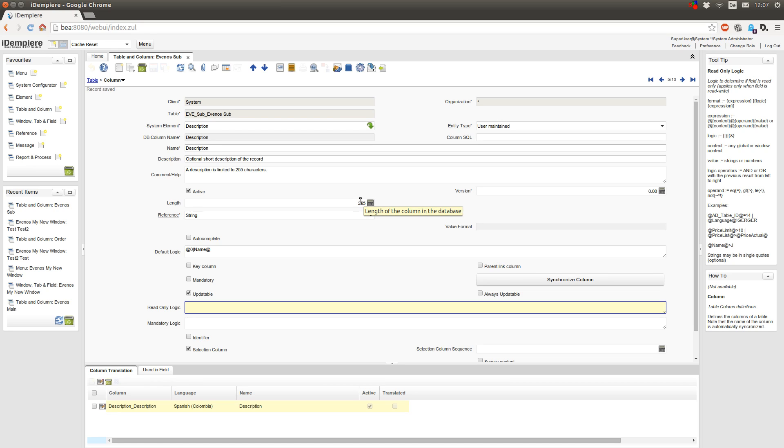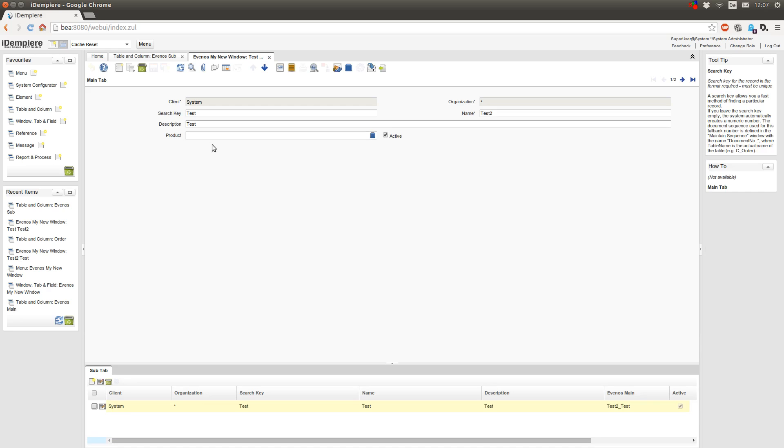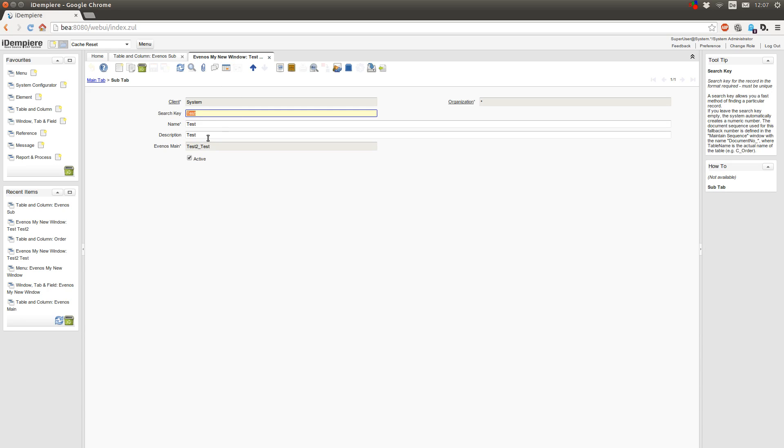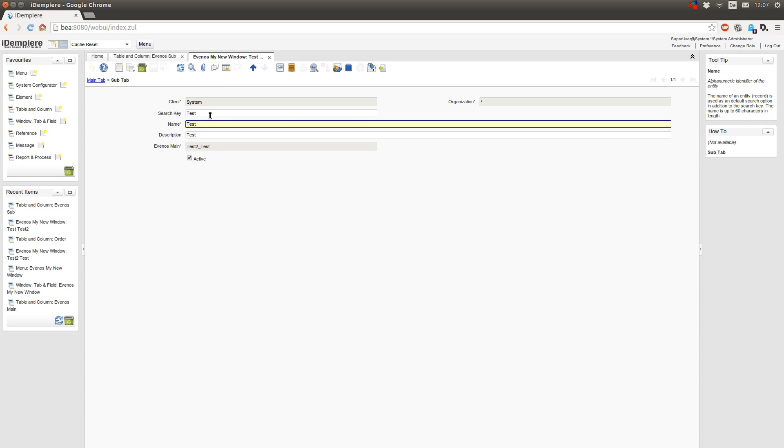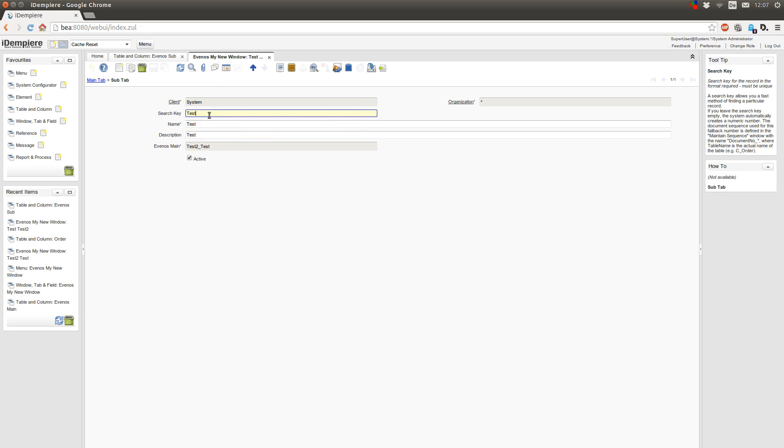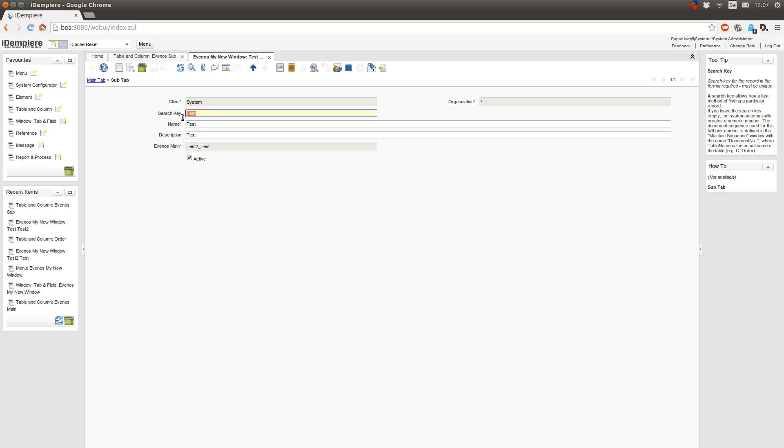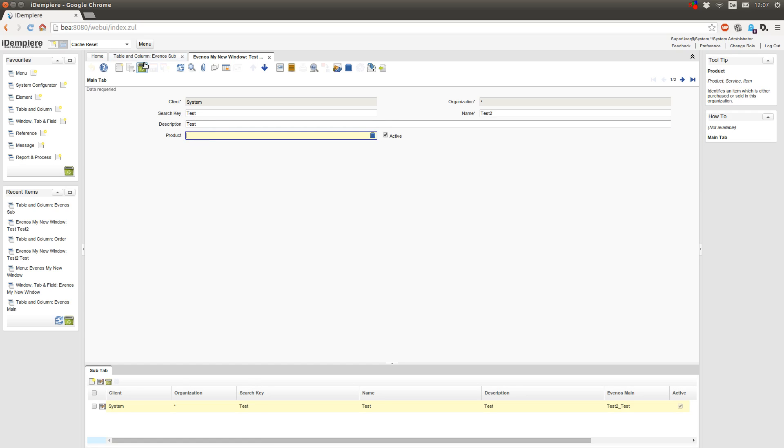So what I now want to do is in my custom window here, in my subtab, I want to make this field read-only if this or this field has test in it, or if the parent tab has no product selected. So how to do this?